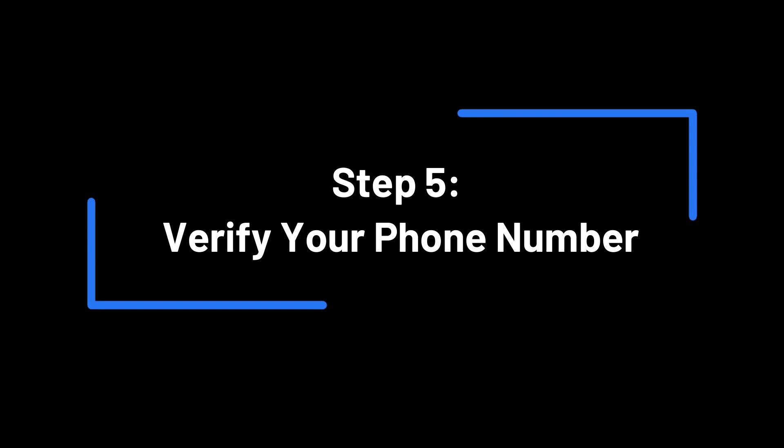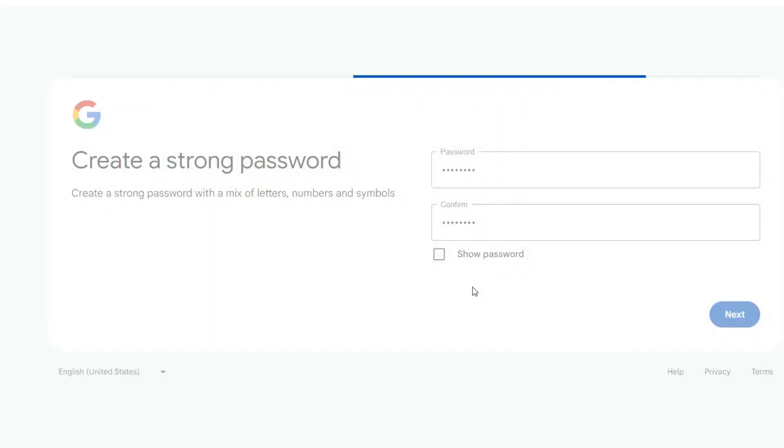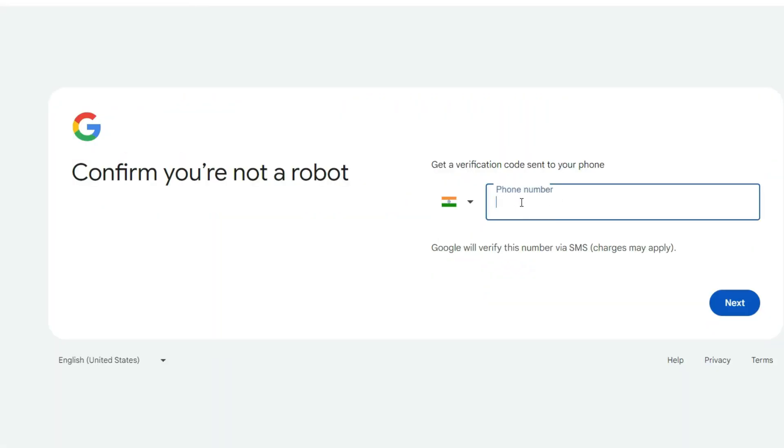Step 5: Verify your phone number. If you provided a phone number, you'll need to verify it. Gmail will send you a code via SMS. Enter the code in the box provided and click Verify.